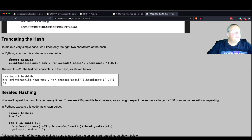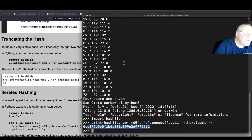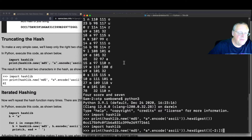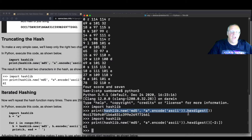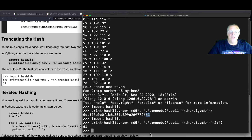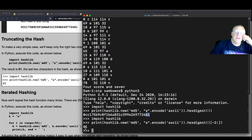Instead of doing the full hash, we take just the first two characters of it. In Python, when you have a string, the hex digest is just a string of characters, and you can go minus-two colon to get the last two characters. So this would be '61'. Now I have found a way to create a one-byte hash.